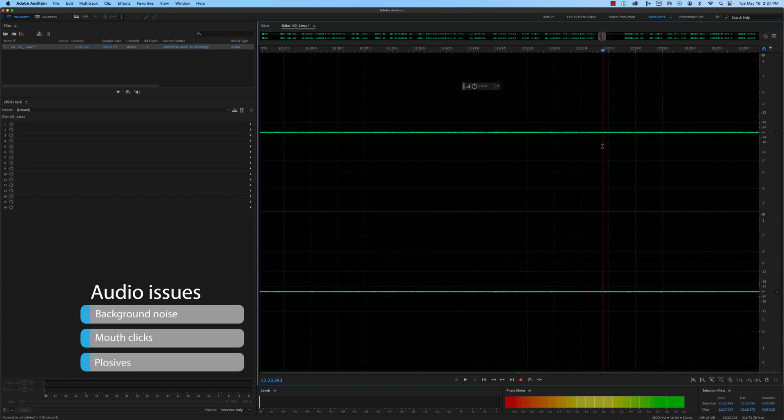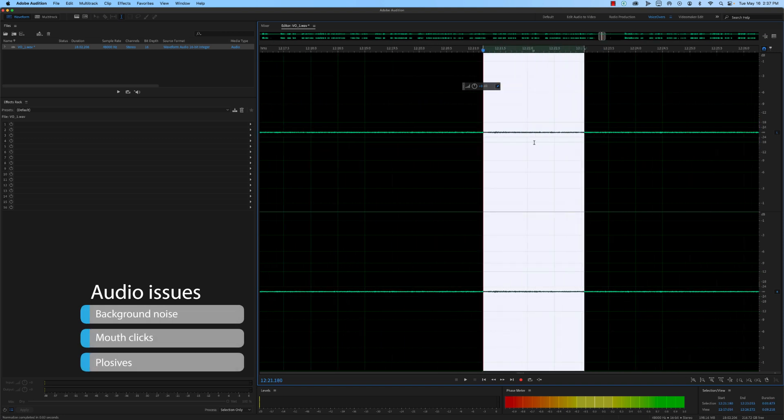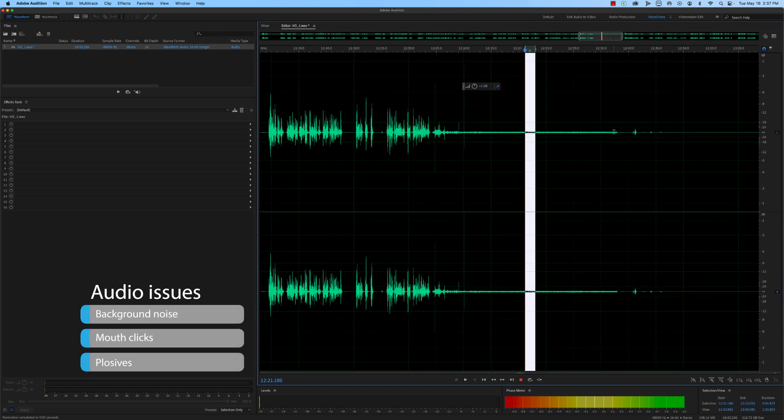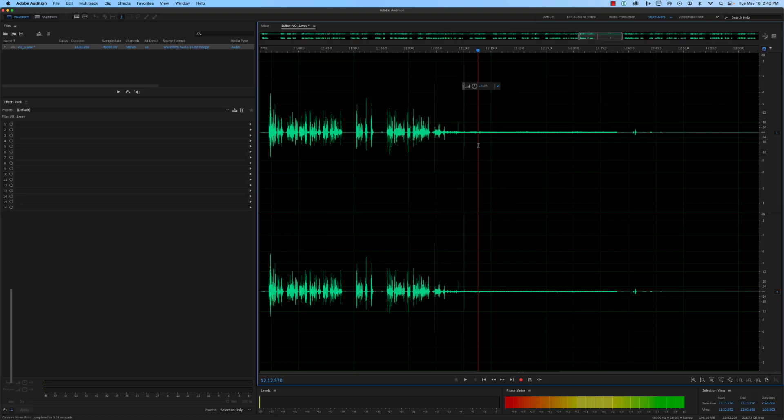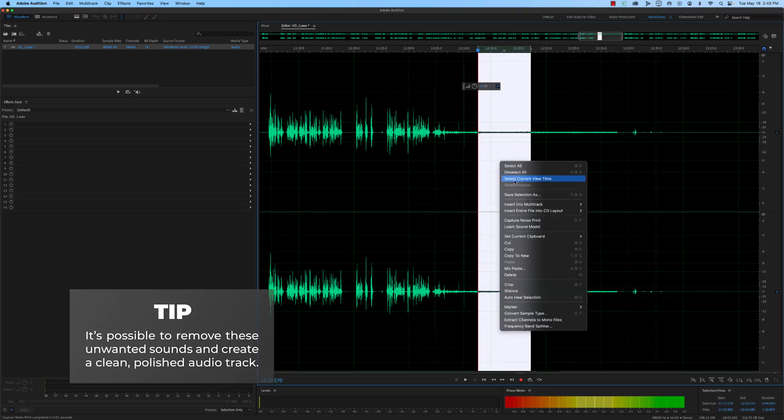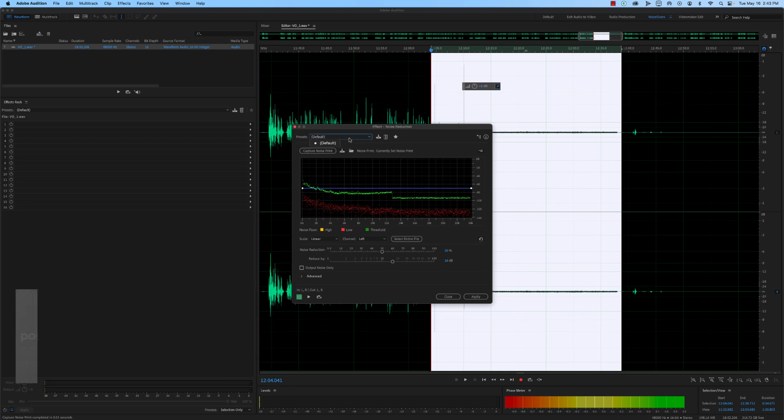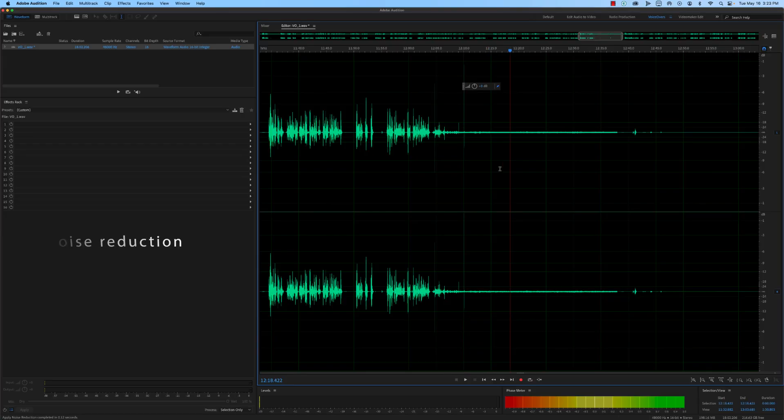Creating high-quality audio is critical for any video project. However, audio issues like background noise, mouth clicks, and plosives can make your final product sound unprofessional and distract viewers from your content. Luckily, it's possible to remove these unwanted sounds and create a clean, polished audio track. One of the most useful tools for cleaning up audio is the noise reduction tool. Here's how to use it.